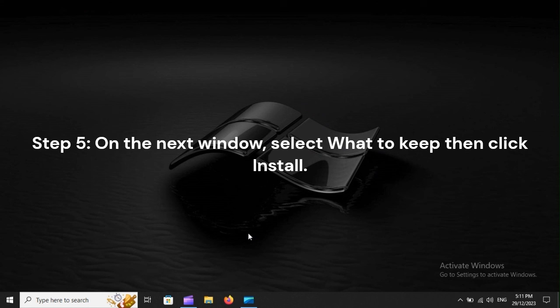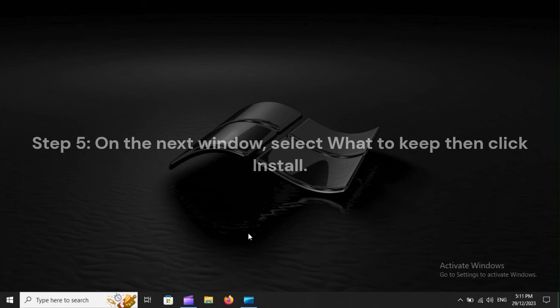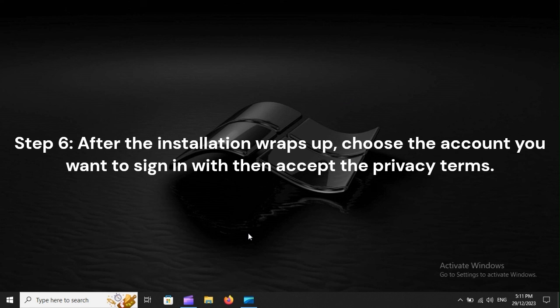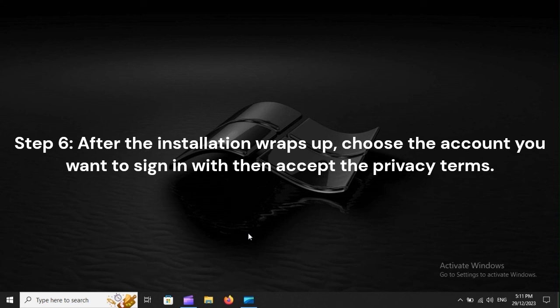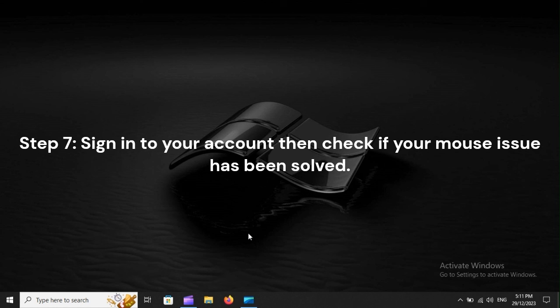Step 5. On the next window, select what to keep, then click Install. Step 6. After the installation wraps up, choose the account you want to sign in with, then accept the privacy terms. Step 7. Sign in to your account, then check if your mouse issue has been solved.